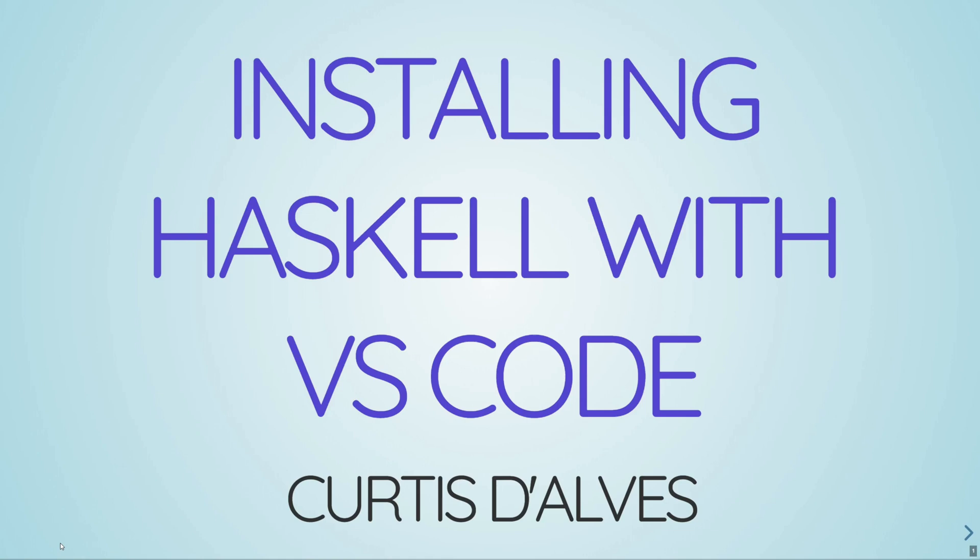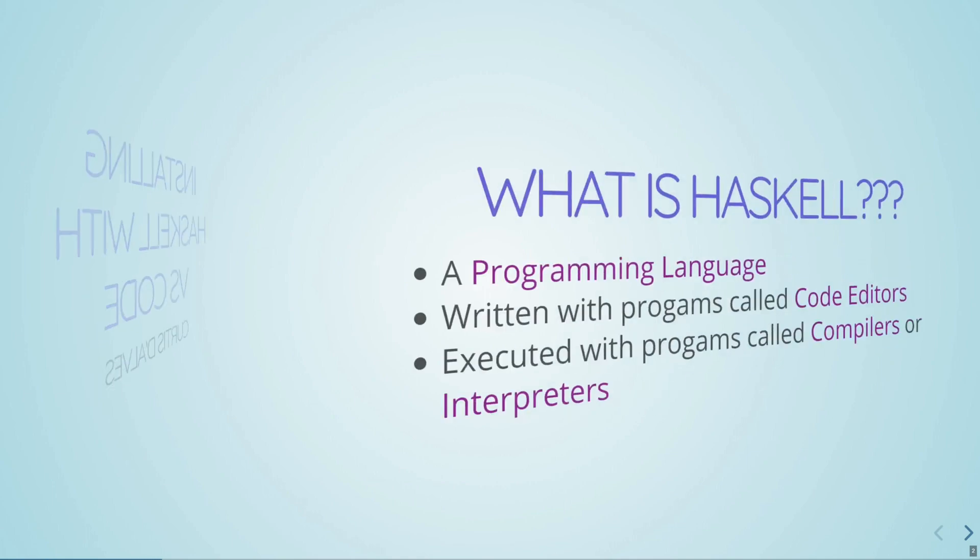What's up, guys? Welcome to my intro to getting set up with Haskell using VS Code.